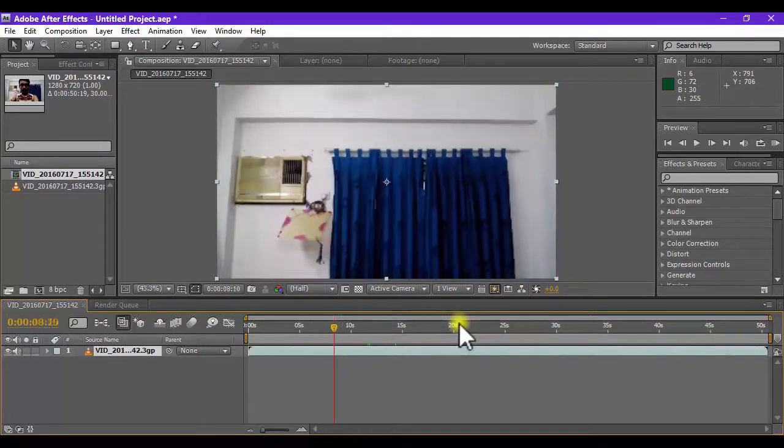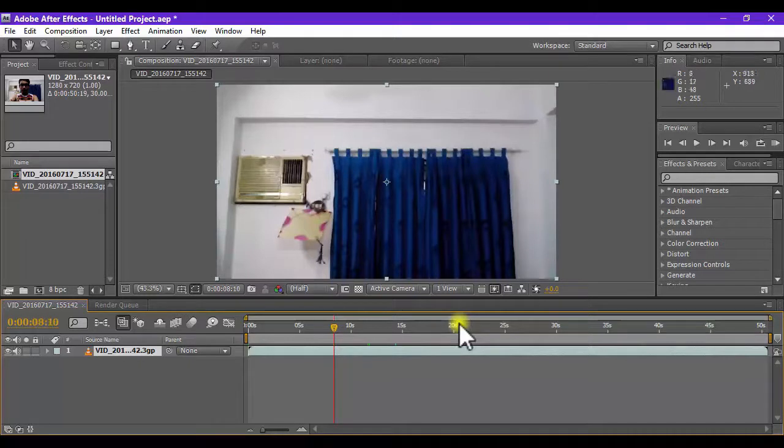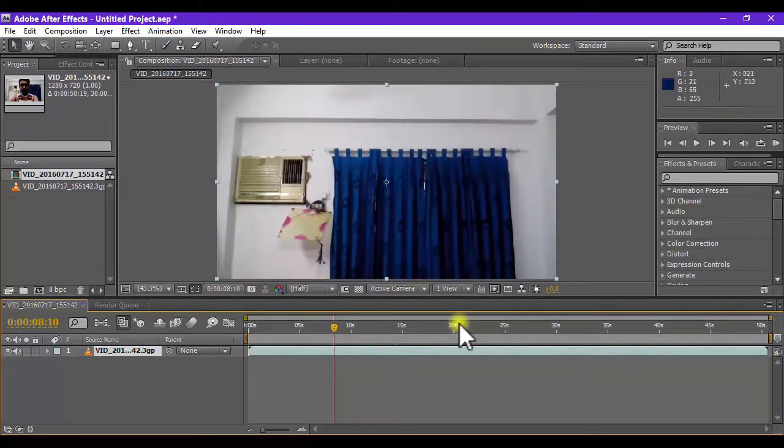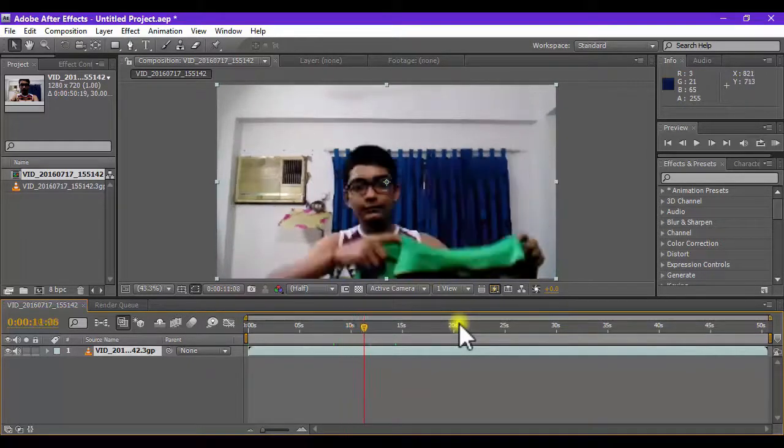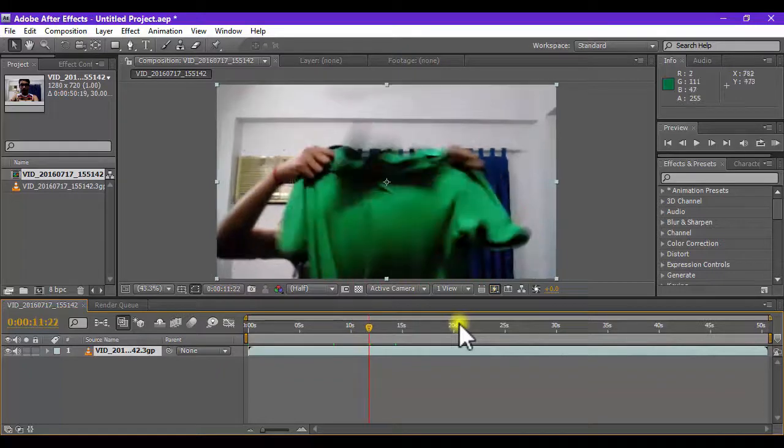And number three rule, you must have at least one frame for the background, only the background is available so that when we key out the green color.